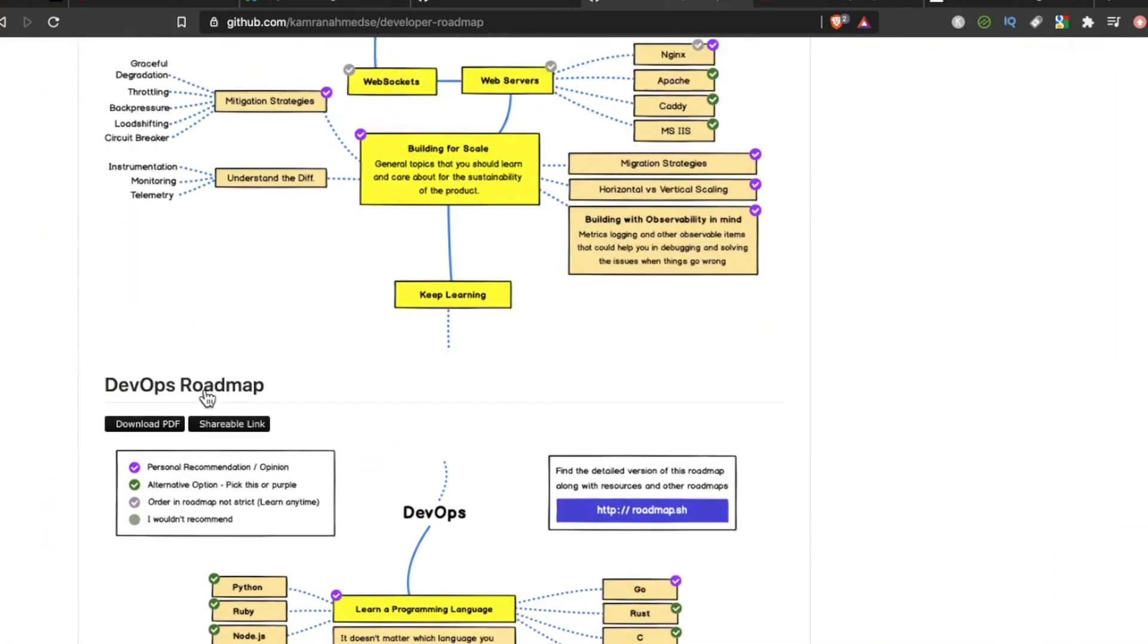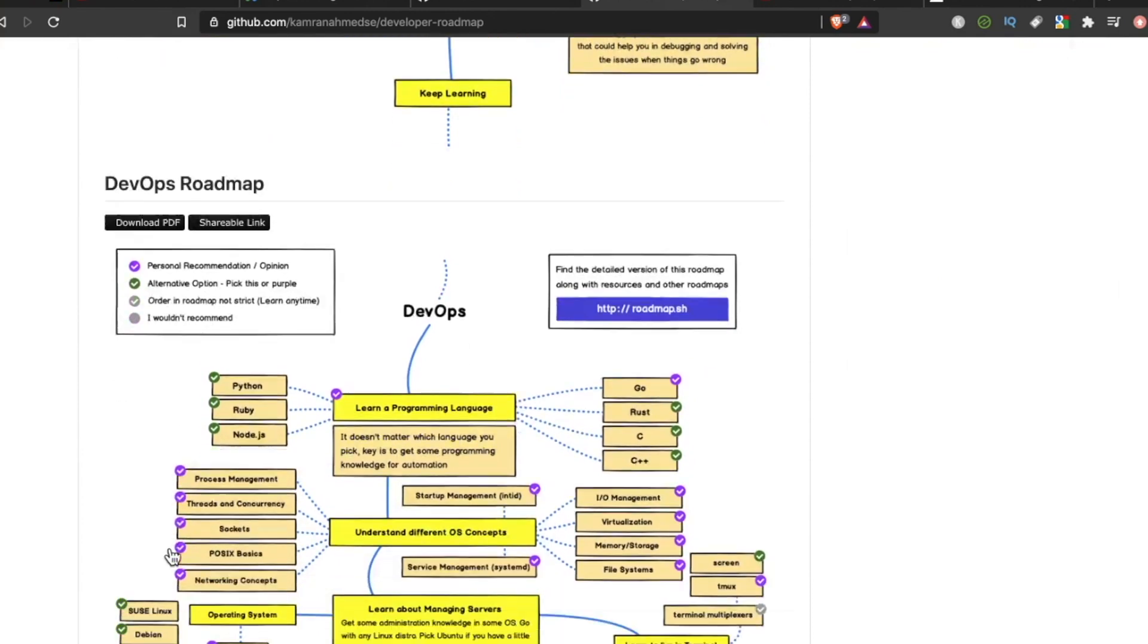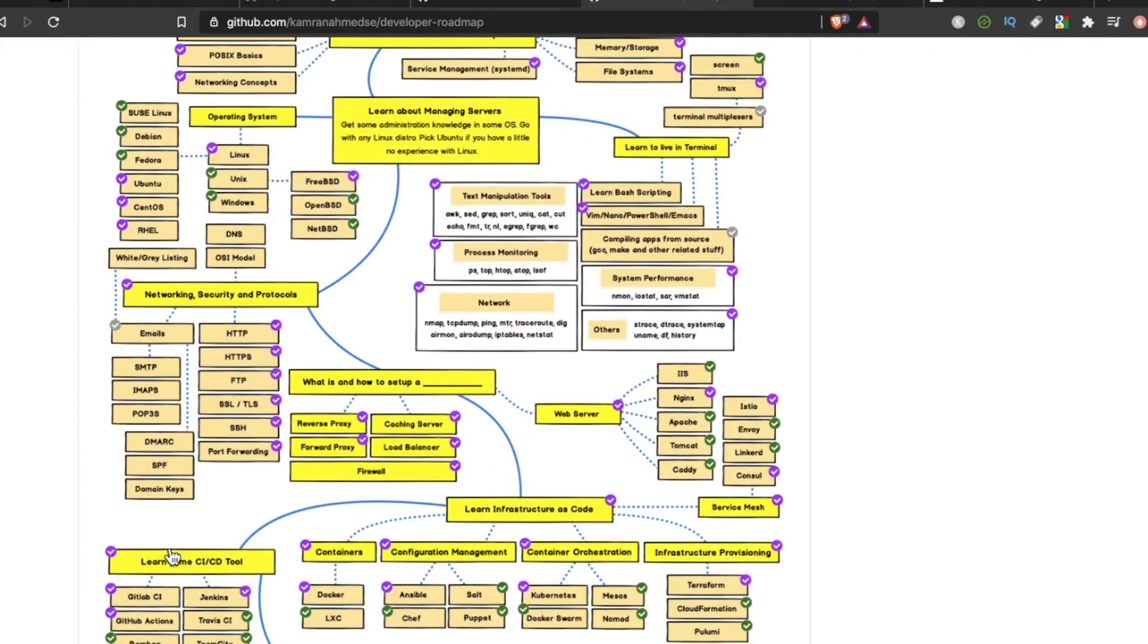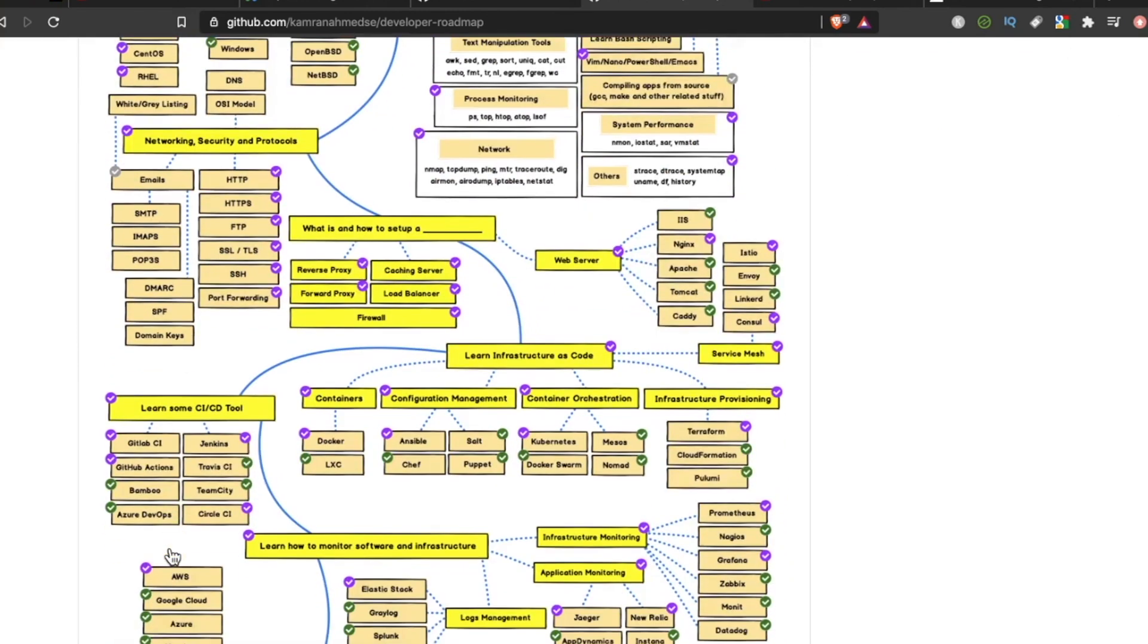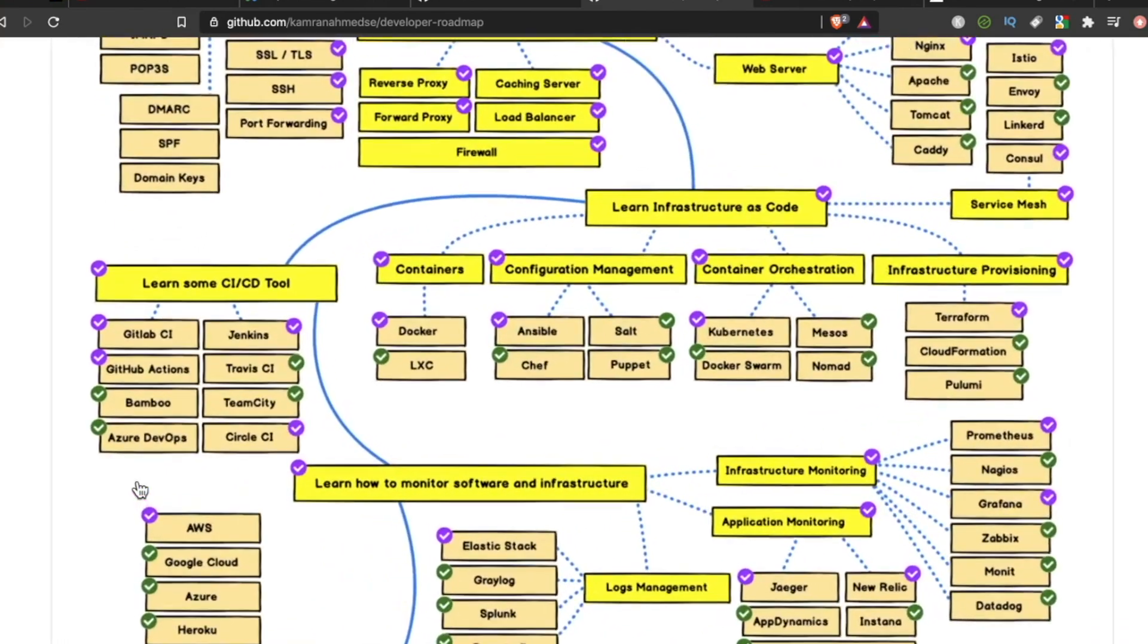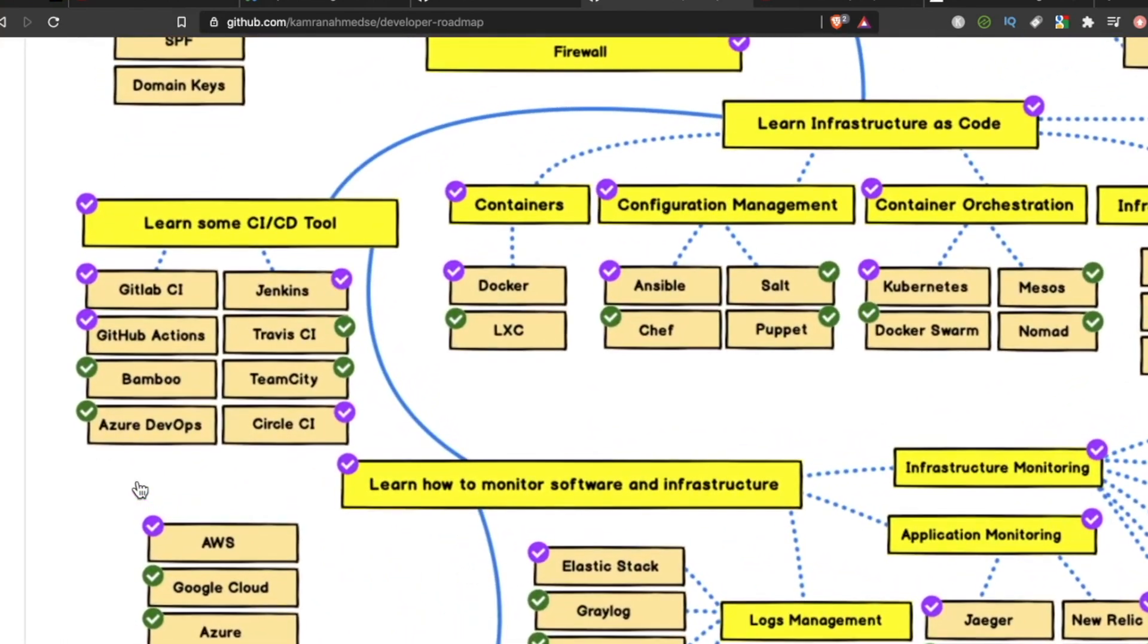But if we go down even further here to the DevOps roadmap, we see the learn infrastructure as a code area. And to the left here, we have a list of CI/CD tools. And this is where it starts getting interesting and a little bit fun because these are the modern tools you have at your disposal to start automating stuff. Your builds, your tests, and your deployments.